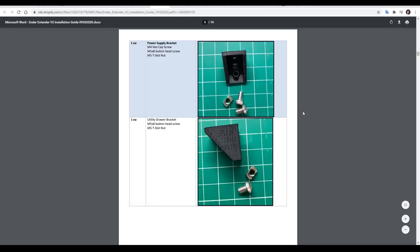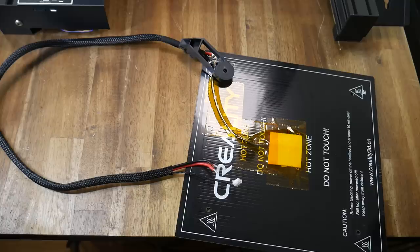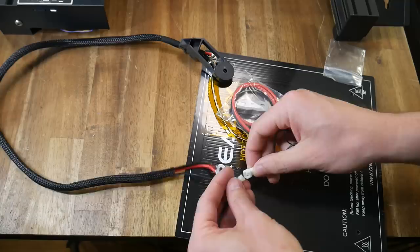Another thing that needs to be bigger is the wiring, because in some places it will no longer reach. Therefore, wiring extensions or replacements are included. For the bed thermistor, we have an extension cable. It simply plugs in.